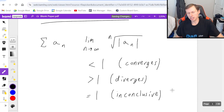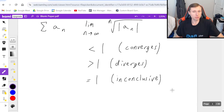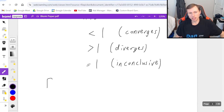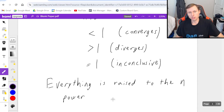The good news is there are only a few examples where the root test is the best one to use, and that is specifically when everything is raised to the n power. So to show you what I mean, let's look at some examples.